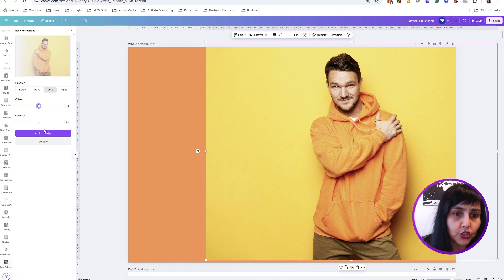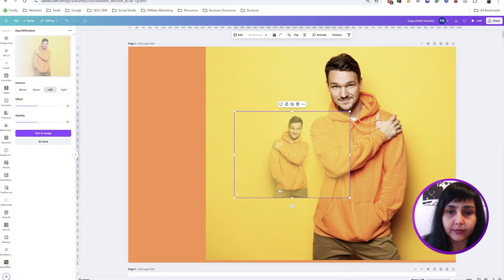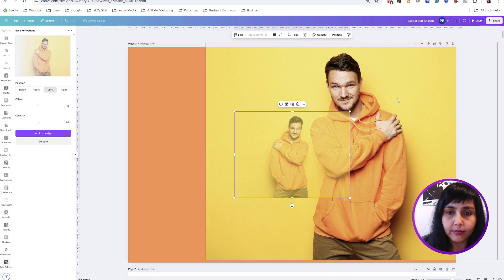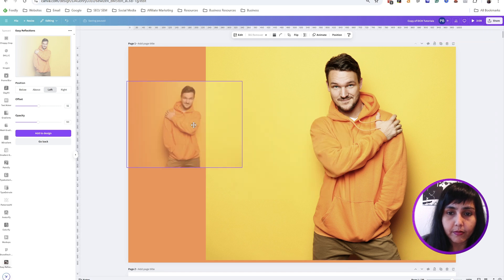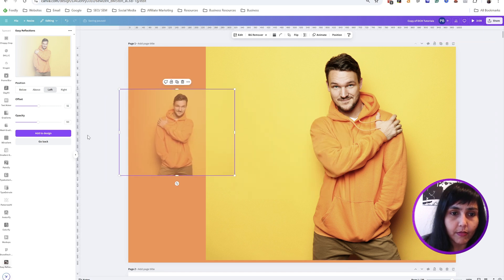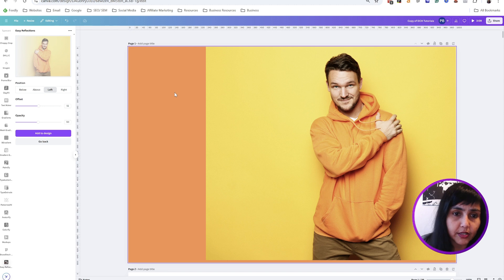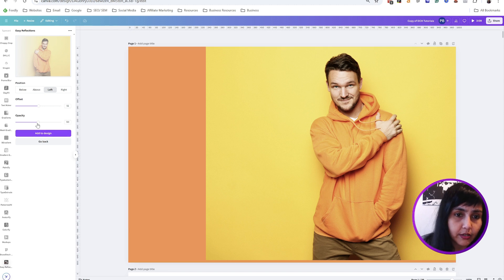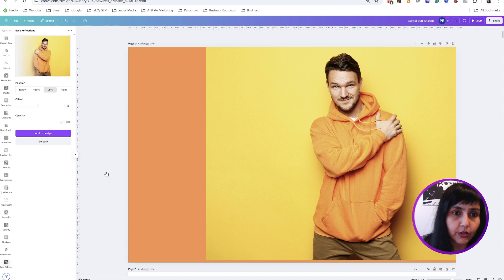Then I just do 'Add to design.' Oh sorry, it should have been opacity 100% again there, and there you go.